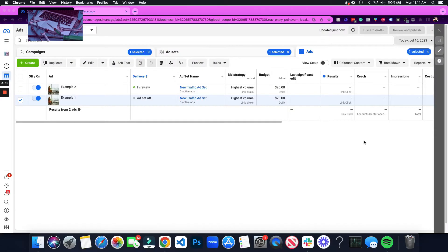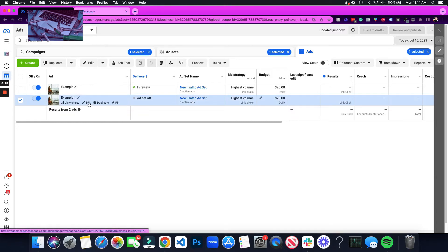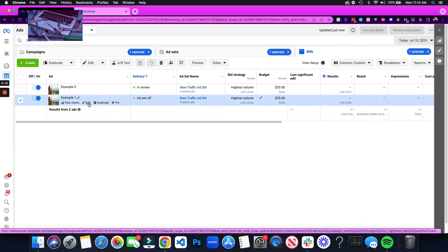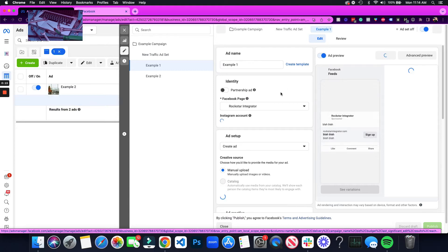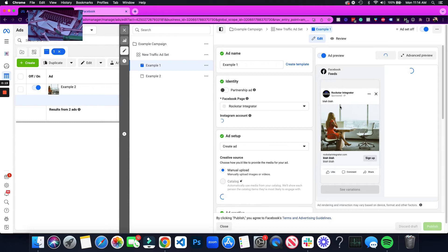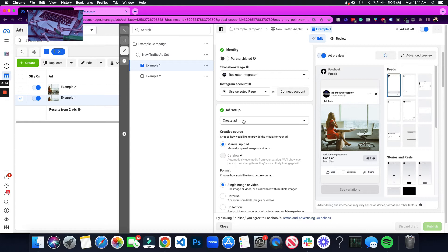Now that you know why we would want to be reusing post IDs, let me show you the easy ways you can find them. In example one, we're going to click edit right here. This would be at the ad level of your campaign.